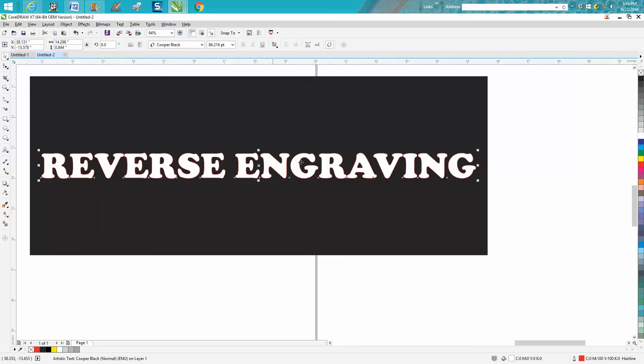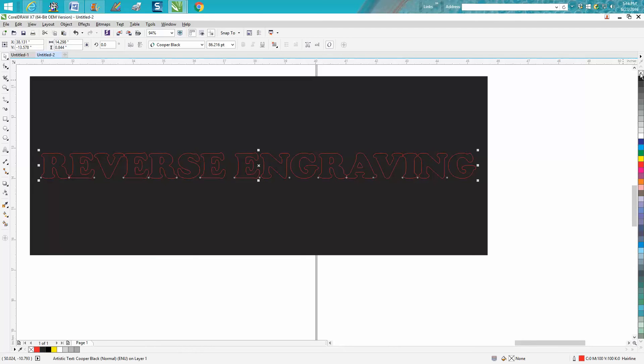So what you need to do is right or left click your mouse button on the text and now you can see that it's transparent. There's nothing in there.